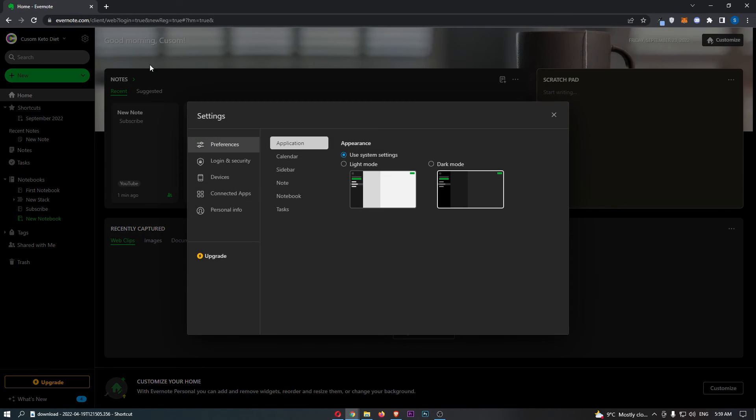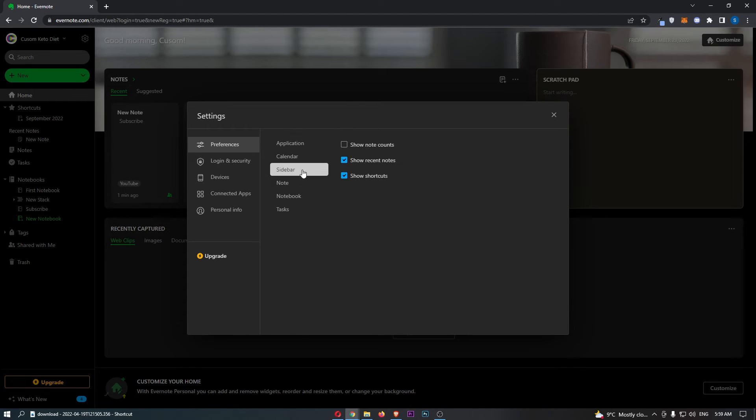As you can see, once we do that, it loads up the settings area. All we need to do is click into the sidebar option, and you can see that there are a few options we can choose here in order to customise this bar.